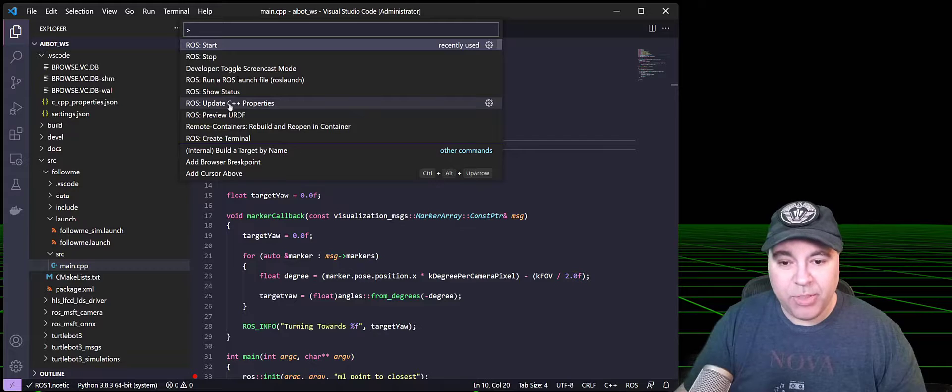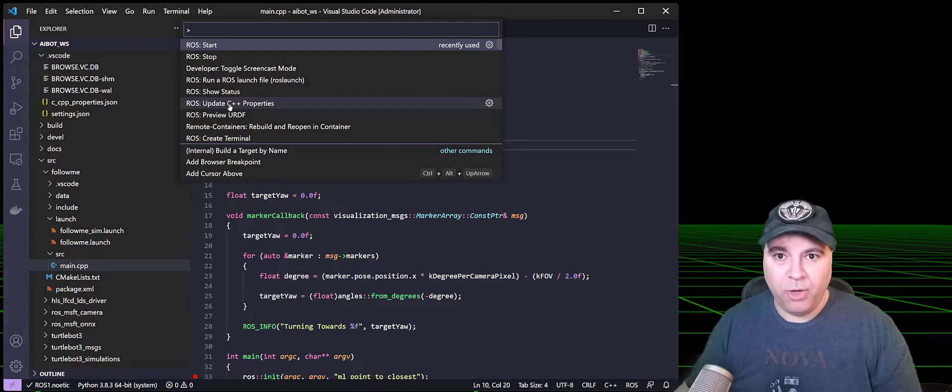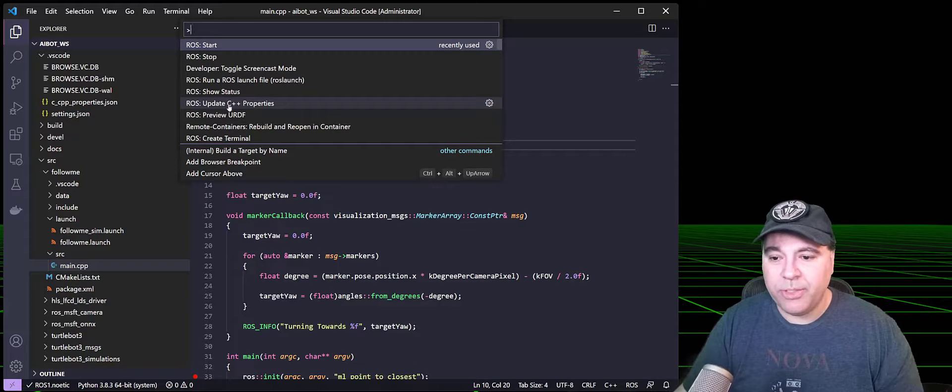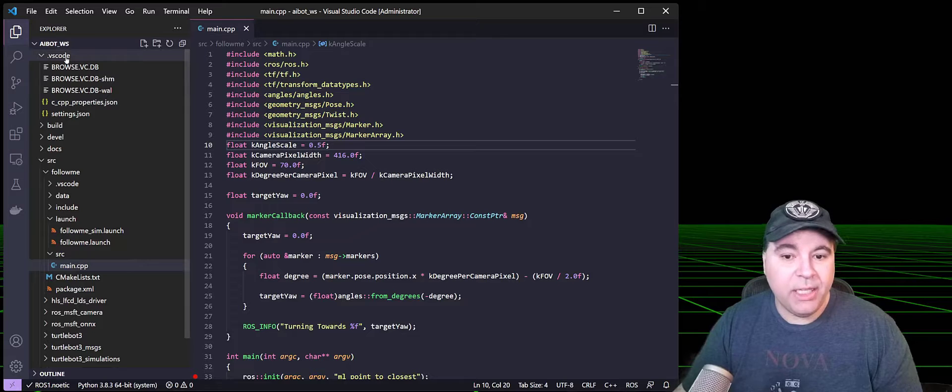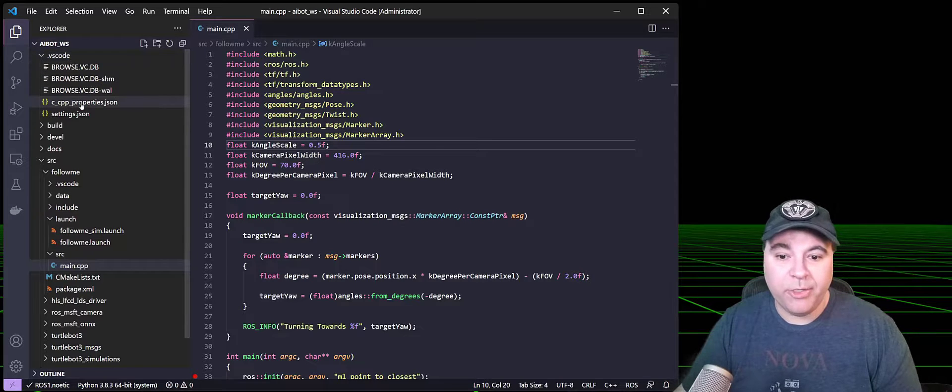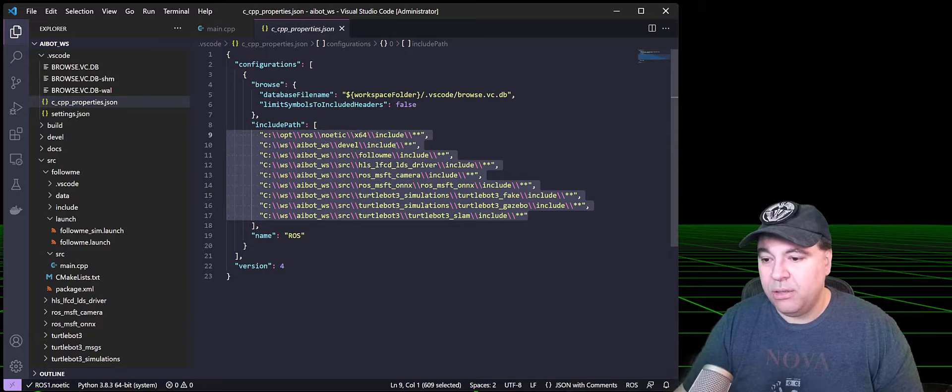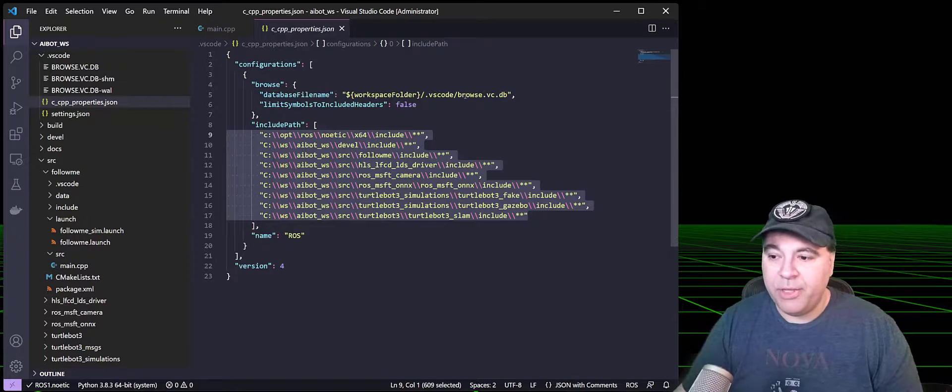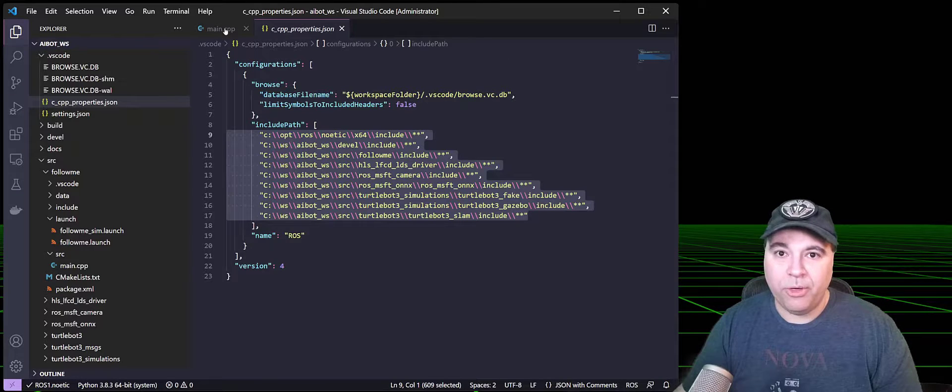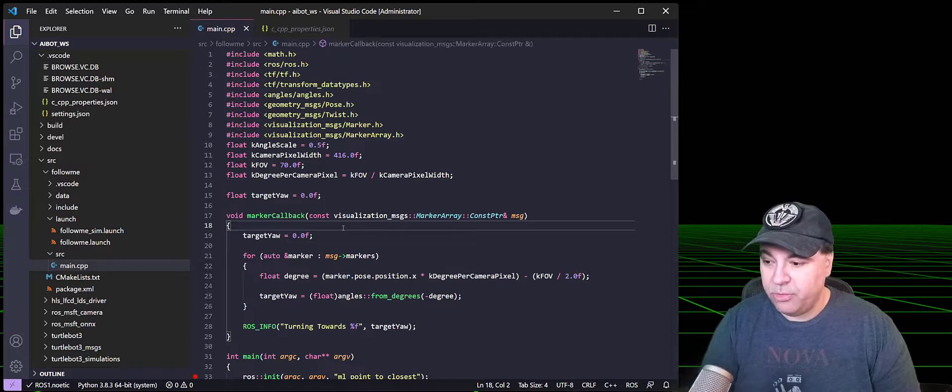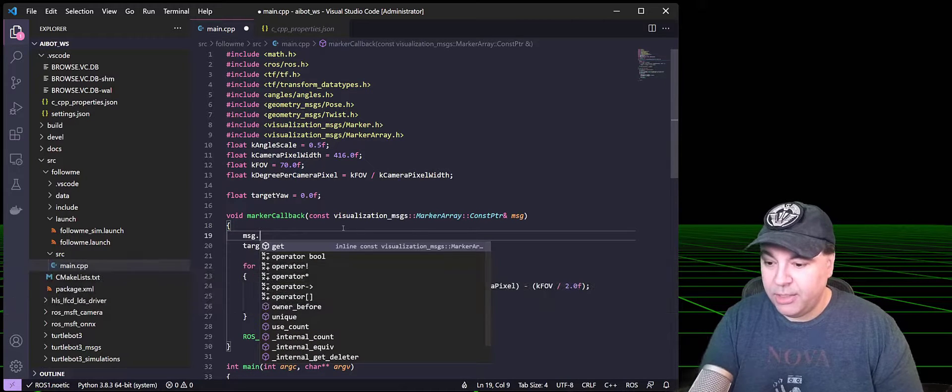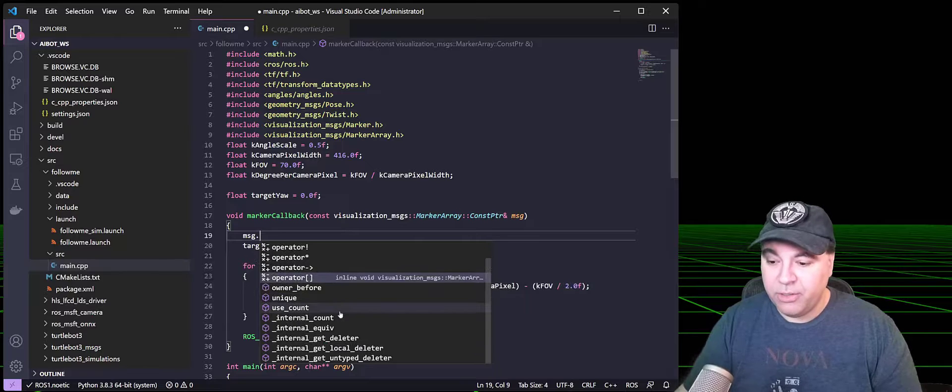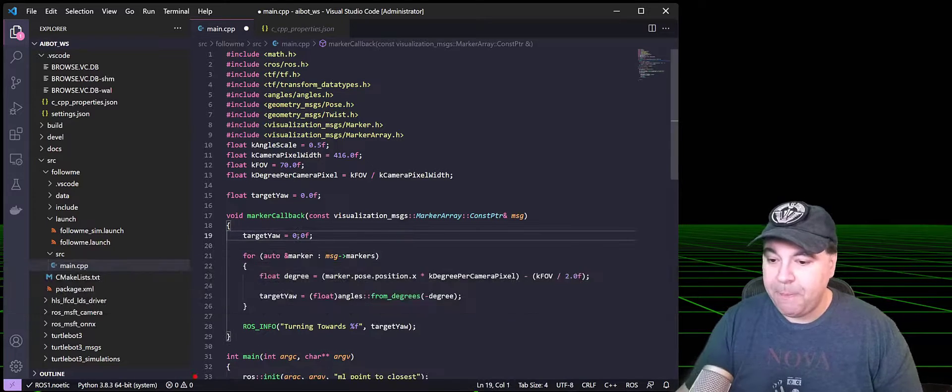There's update C++ properties. If you have a C++ ROS project, what this will do is it will update the C++ properties JSON in the VS Code subdirectory, applying all of the known include files, as well as set up the browsing database. And this is important for IntelliSense. So if you want to, say, do MSG dot, you'll see that there's all of the message parameters here.